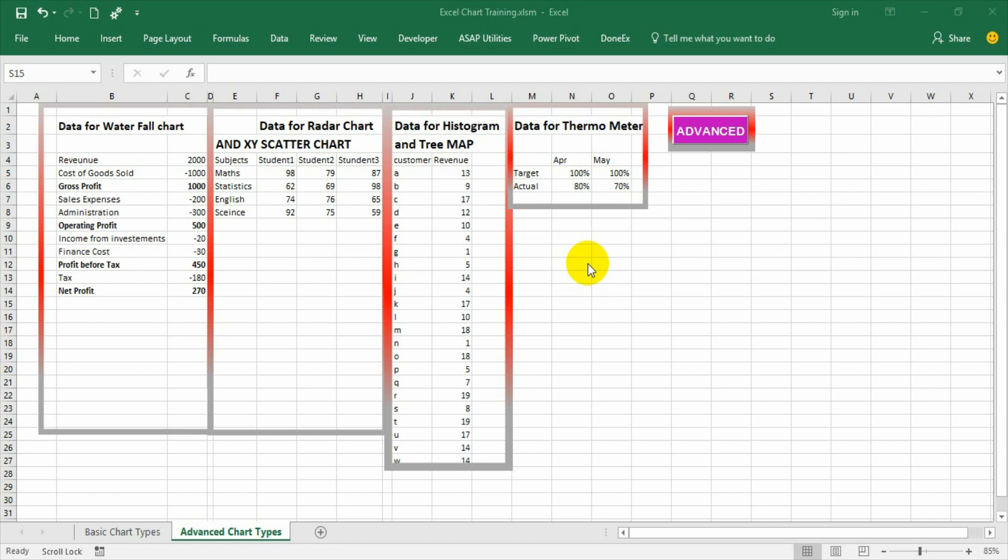To compare targets versus actuals in a compact form, we can use a thermometer graph. First, let us see how a thermometer graph looks like through this learning module. Then we can discuss how to create a thermometer graph through the normal process in Excel.